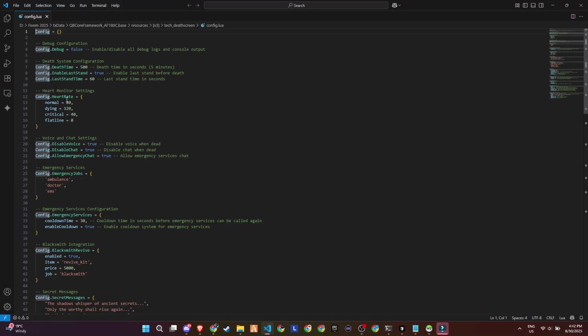There's full control over voice and chat while dead. You can disable both or keep emergency chat enabled for realism. EMS jobs like ambulance, doctor, or EMS are supported, and there's an emergency cooldown to prevent spam revive requests.